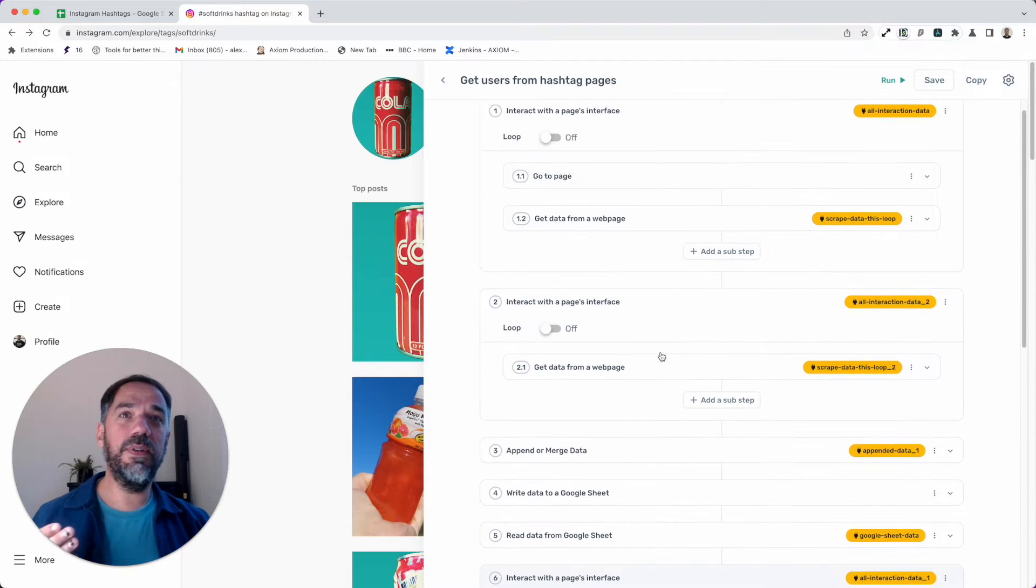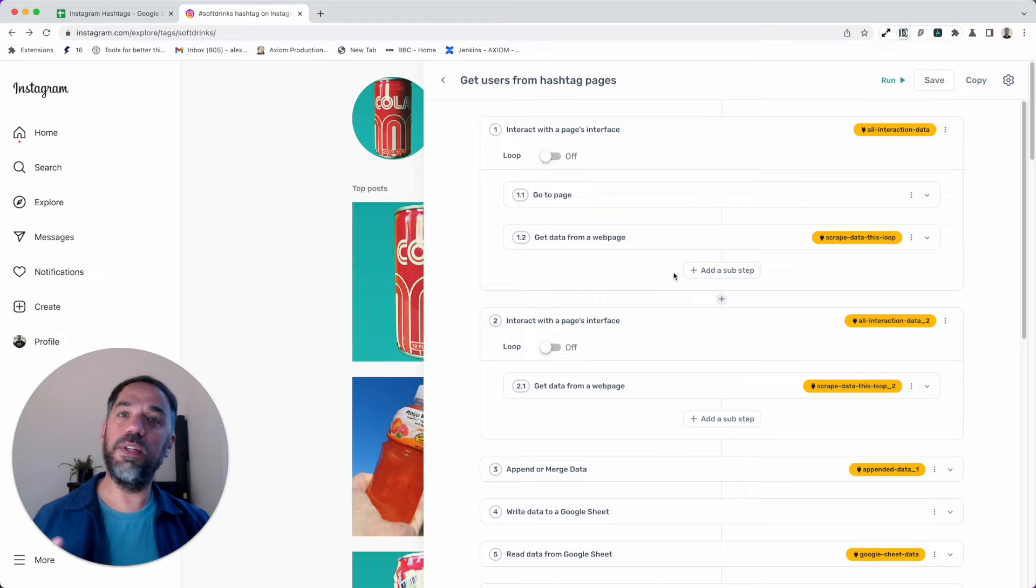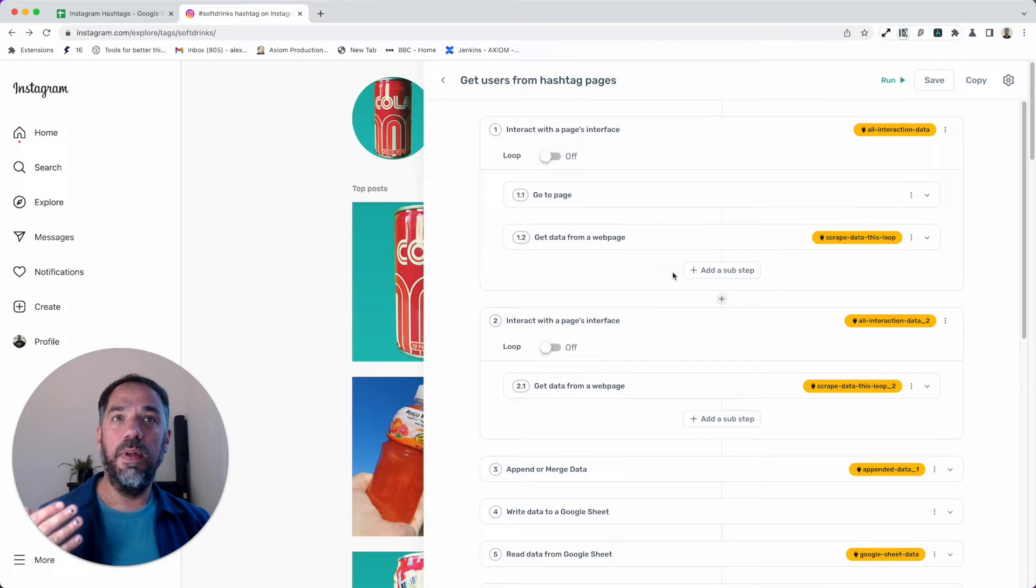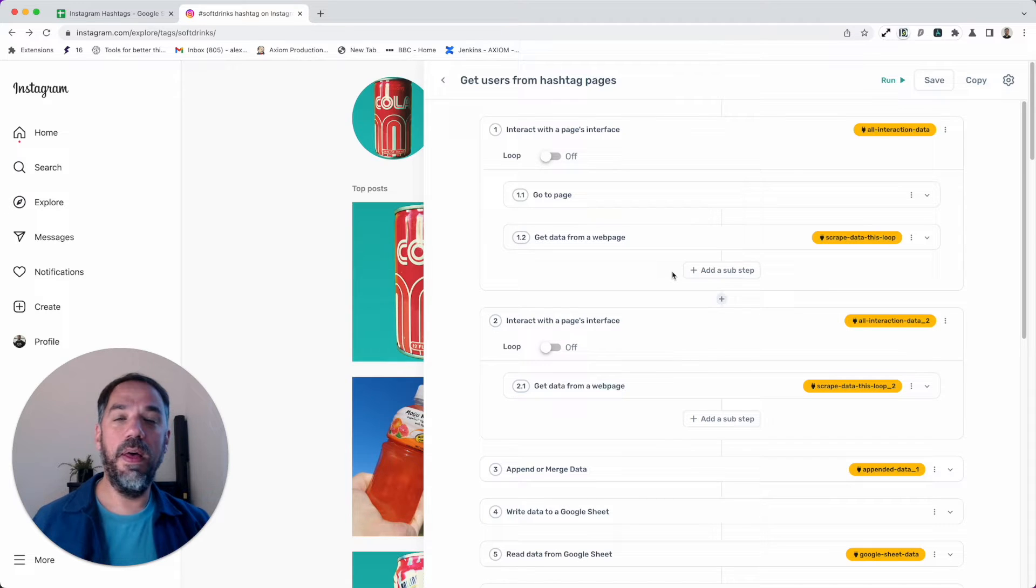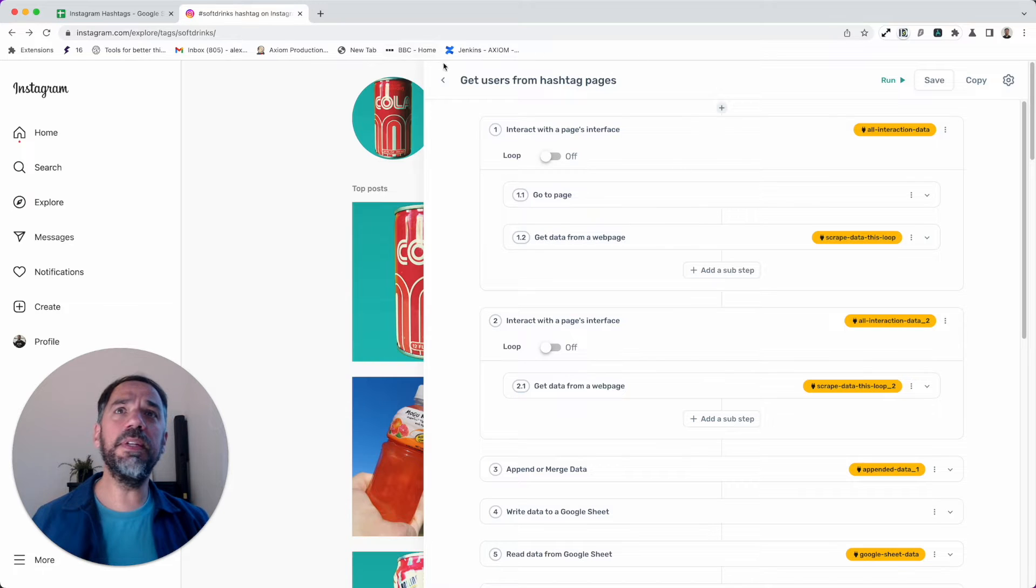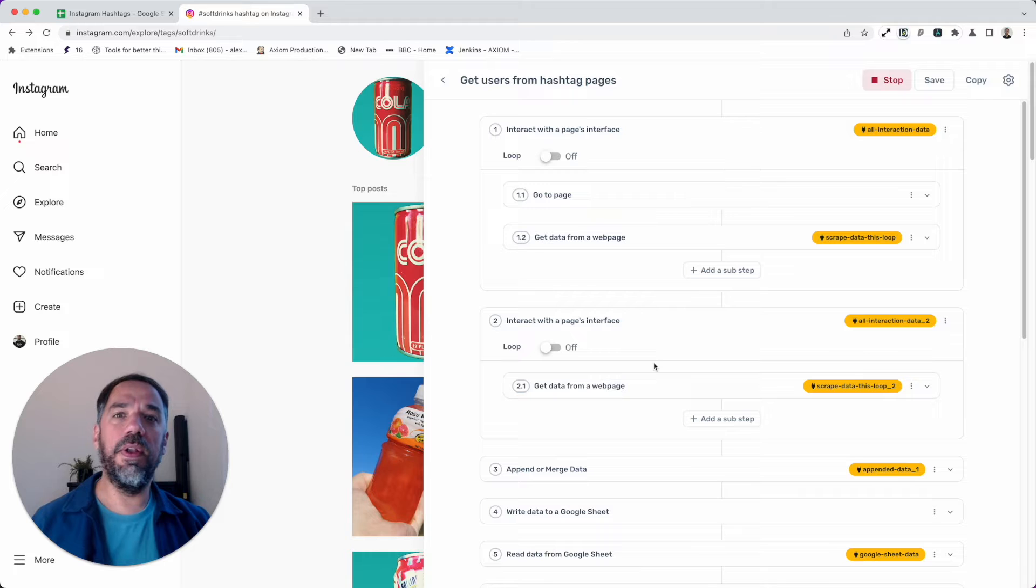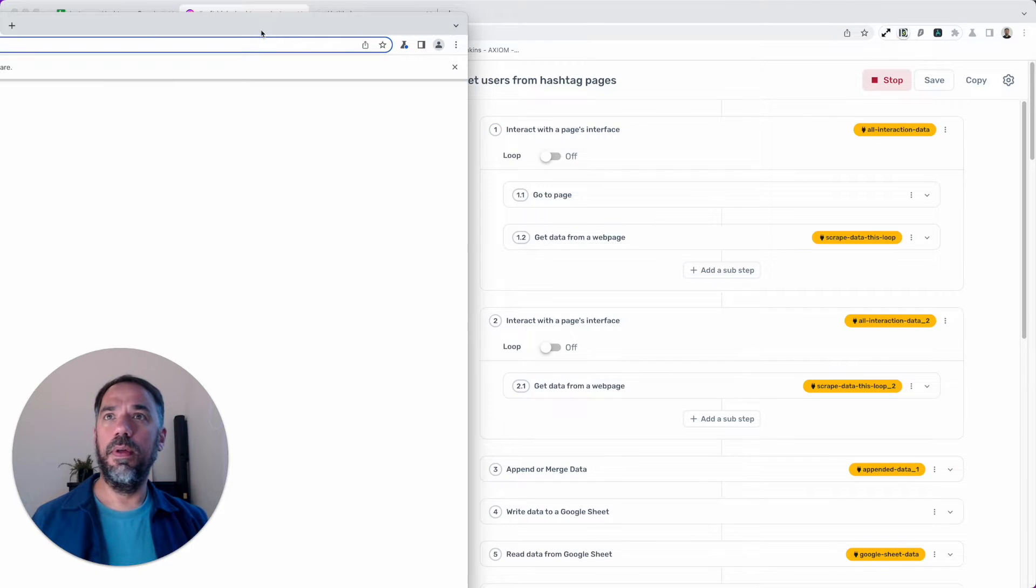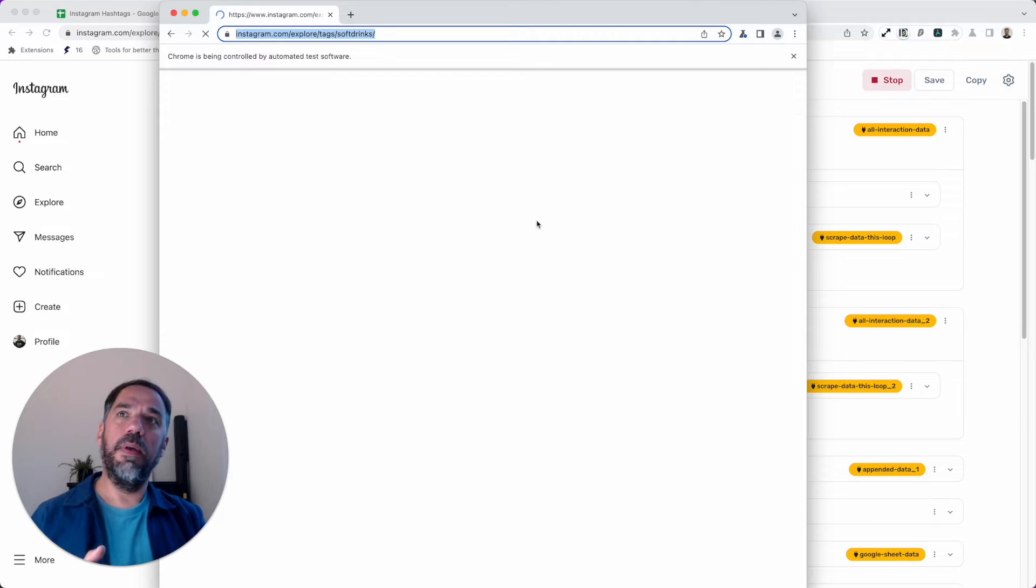I've got Axiom open already. This is the bot I've made—this is the template you can get from our store. It's all done with zero code and there's minimal configuration which I'll walk you through. You'll need to add a Google Sheet to write your data to, and that's pretty much it. Let me click play and walk you through the bot.